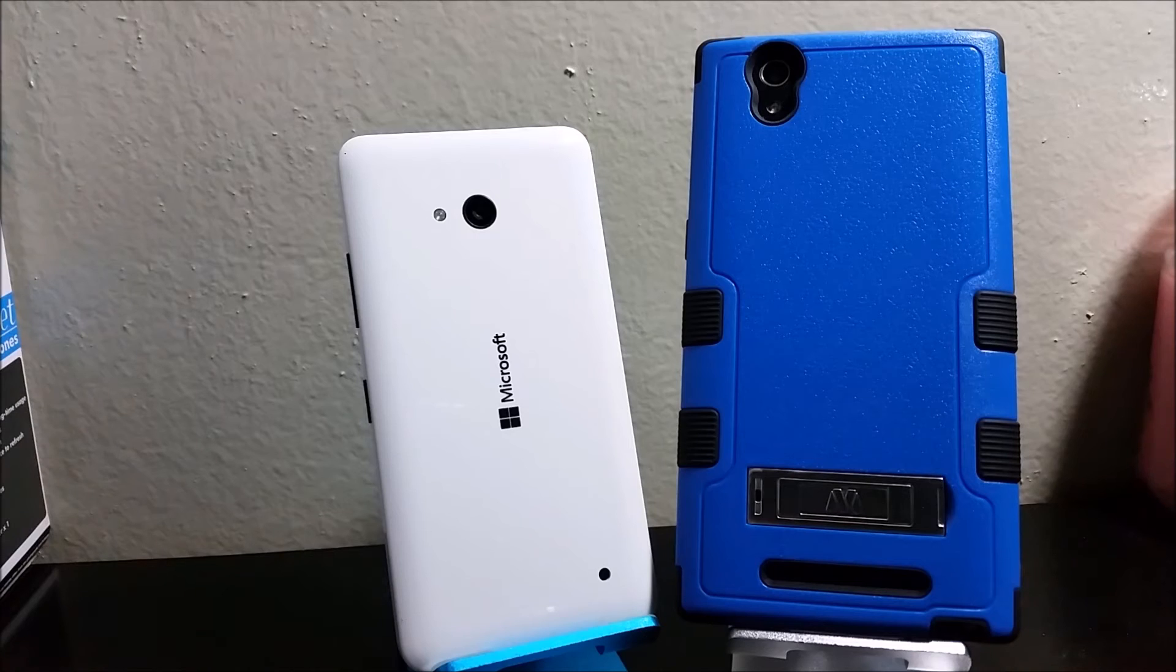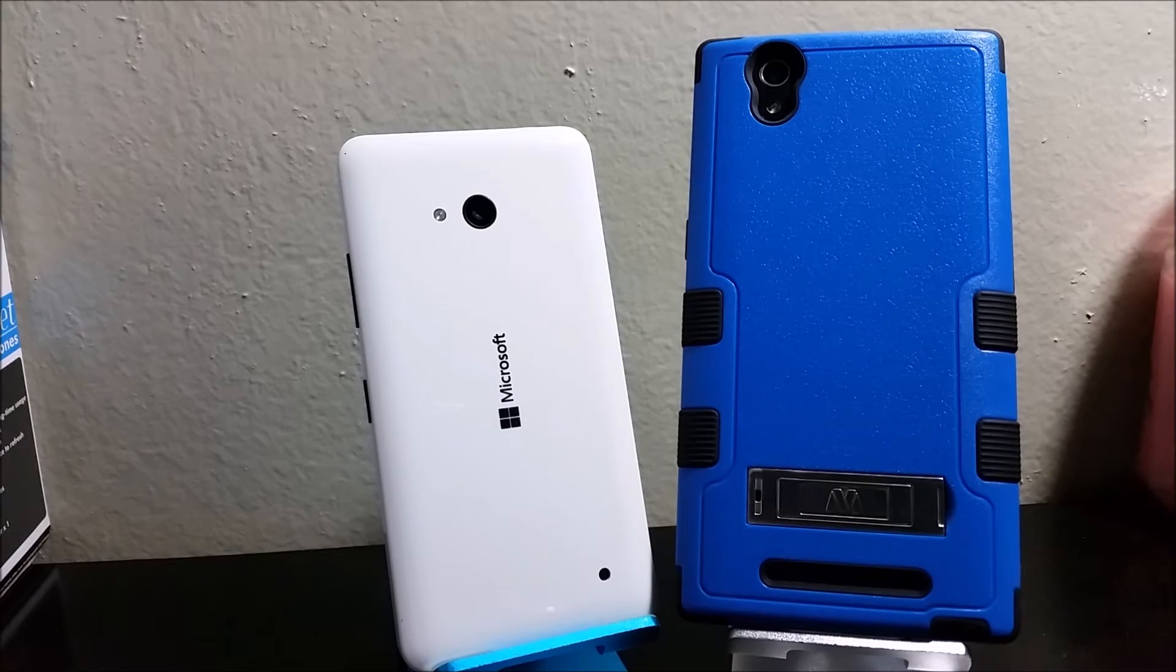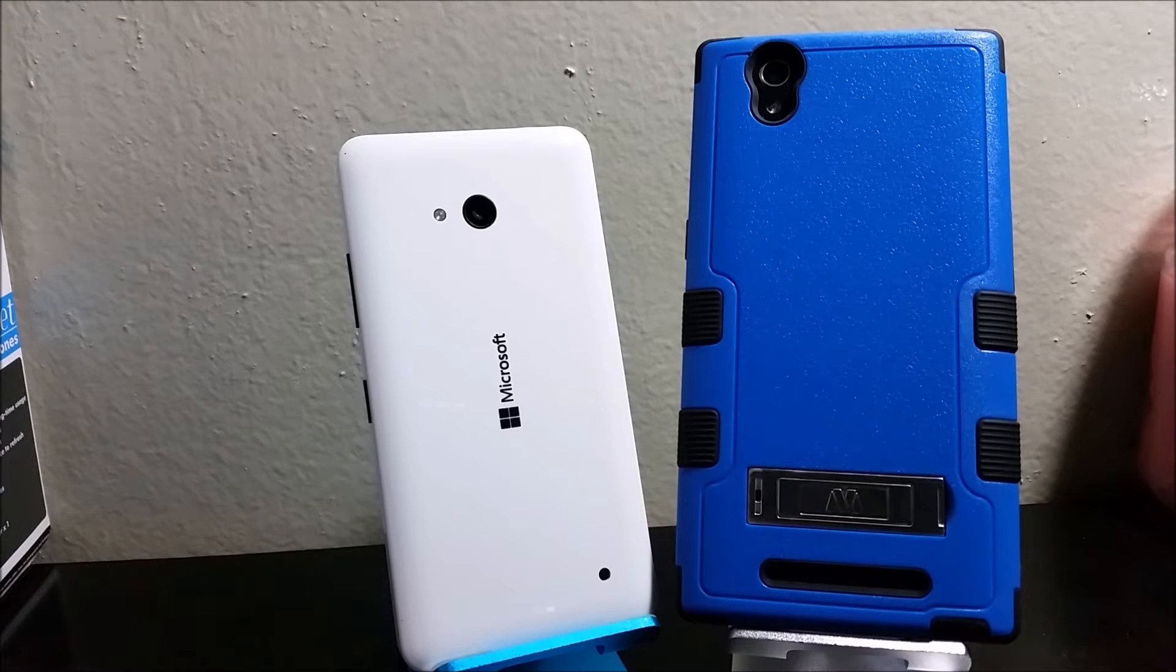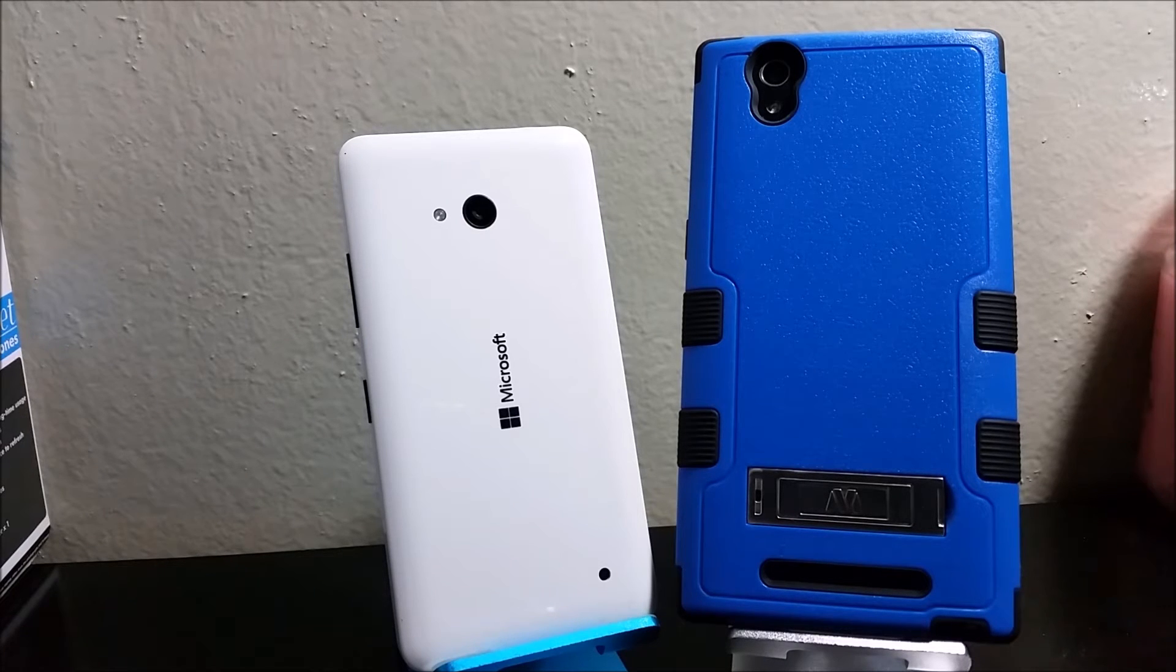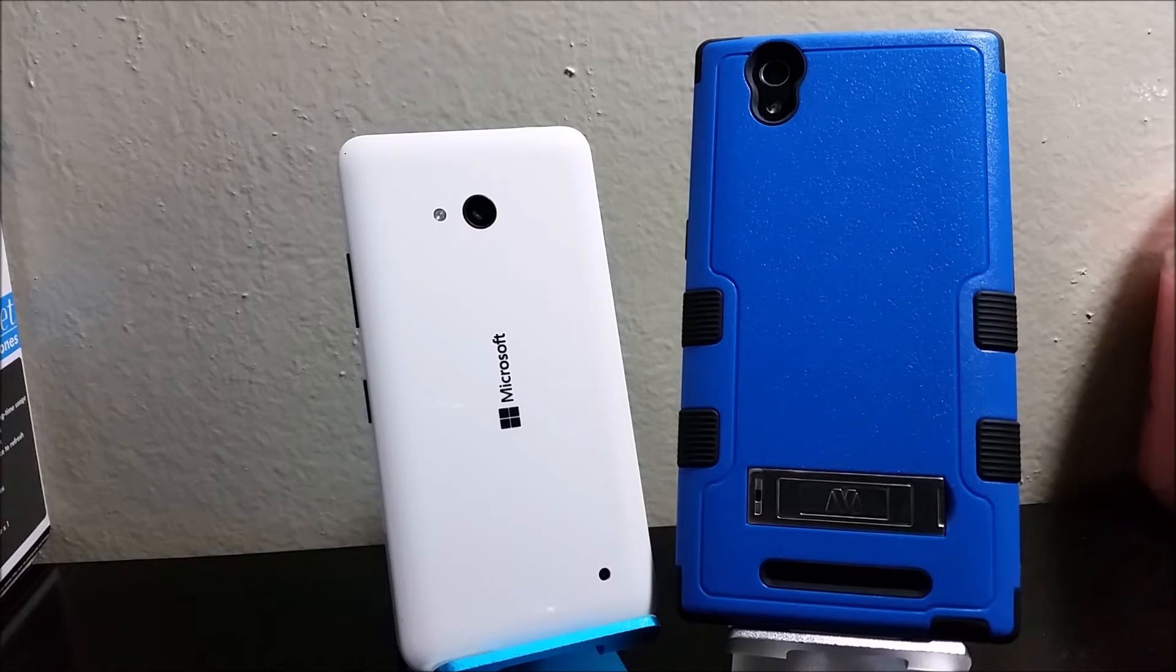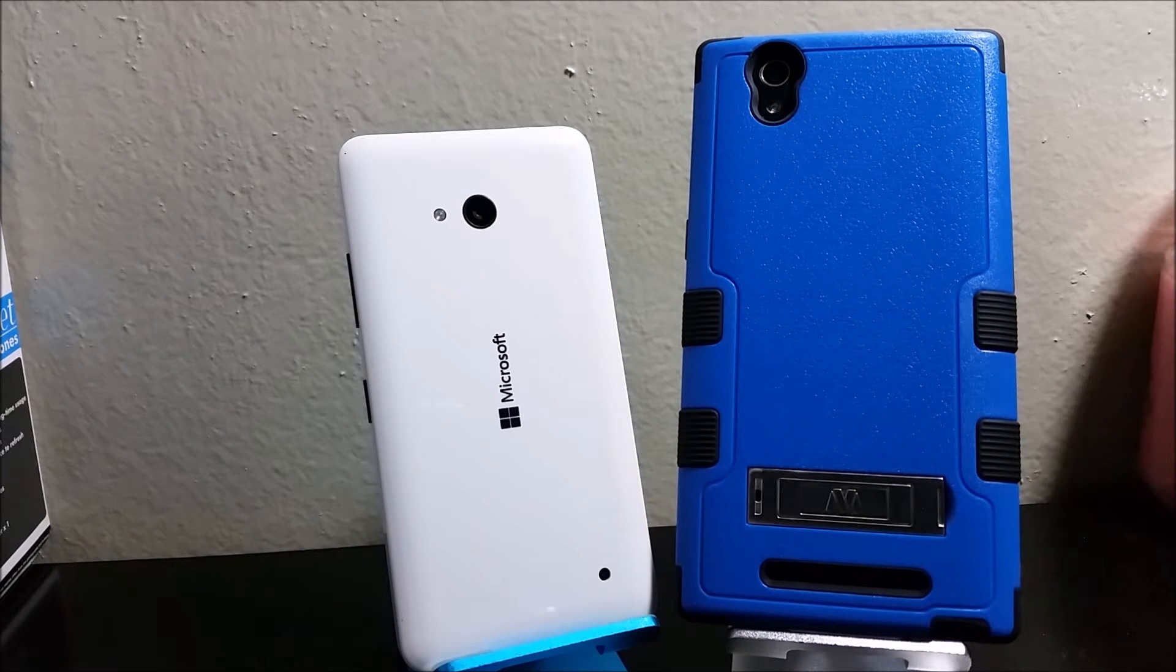Okay now we're going to be jumping into the rear camera. For the Lumia 640 the rear camera has an 8 megapixel with LED and speaker at the bottom. For the CMAX we have an 8 megapixel camera with LED and speaker at the bottom.